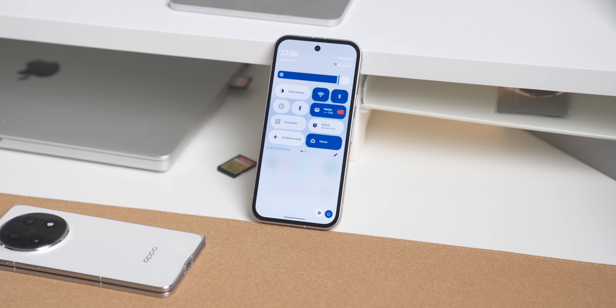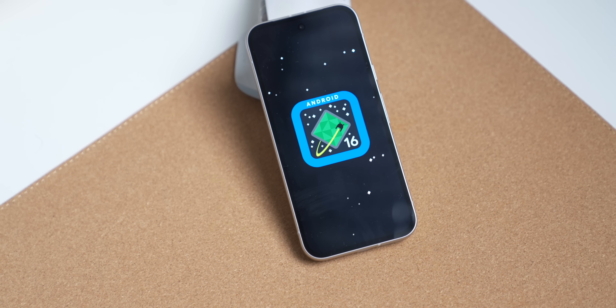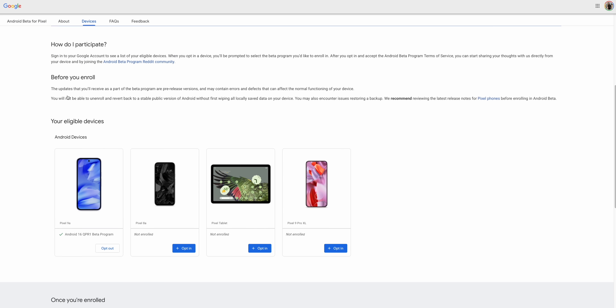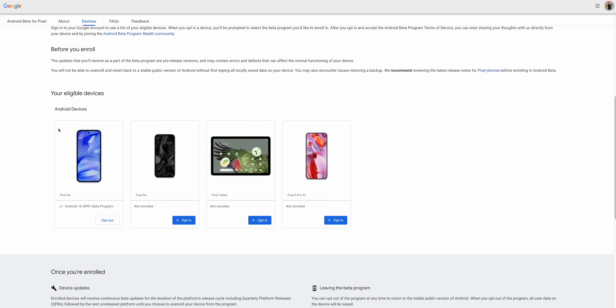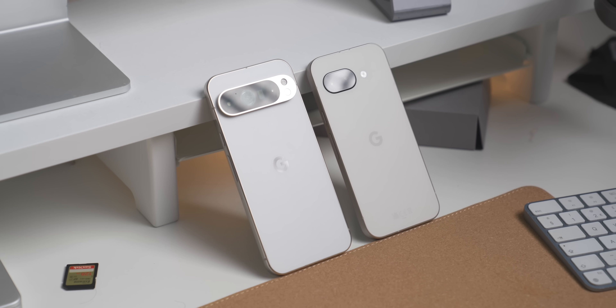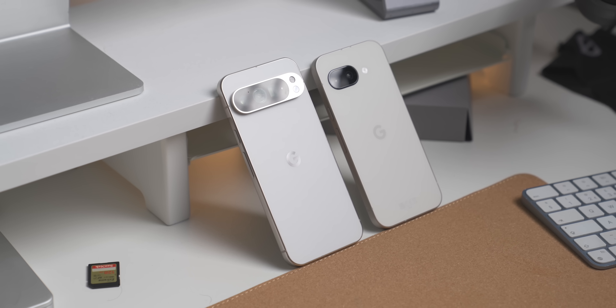This is our first look at Android 16 with Material 3 Expressive, thanks to the Android 16 QPR Beta 1. If you're not on the QPR 1 beta yet and you want to be, it's really easy — just opt in by selecting your eligible phone, which is basically everything from the Pixel 6 up to the Pixel 9, including the A series devices. I have it running on the Pixel 9a.